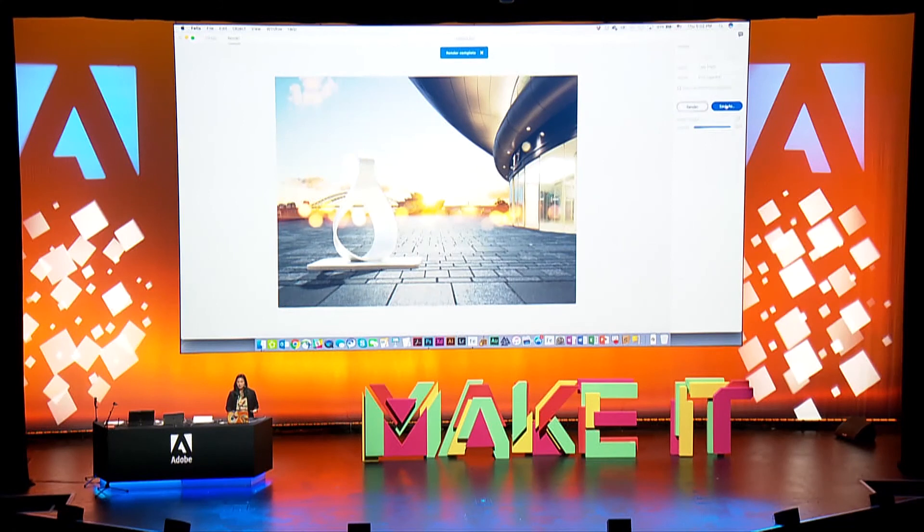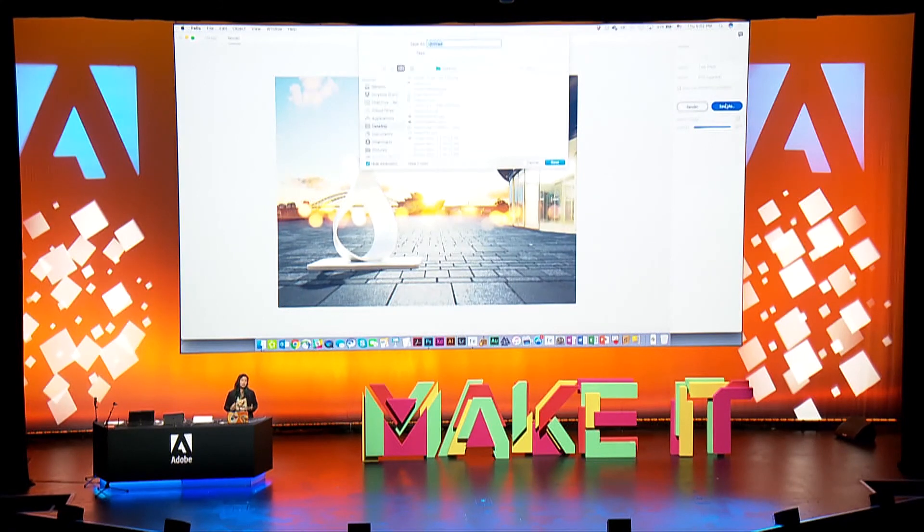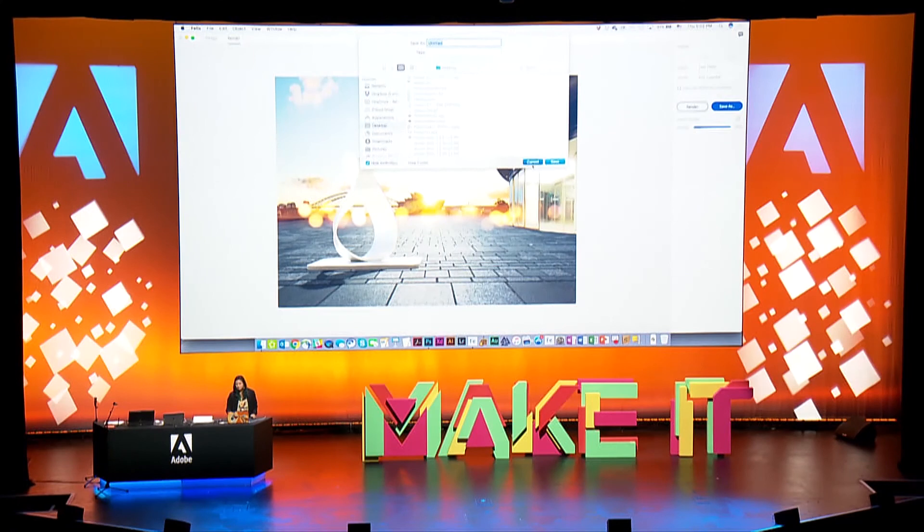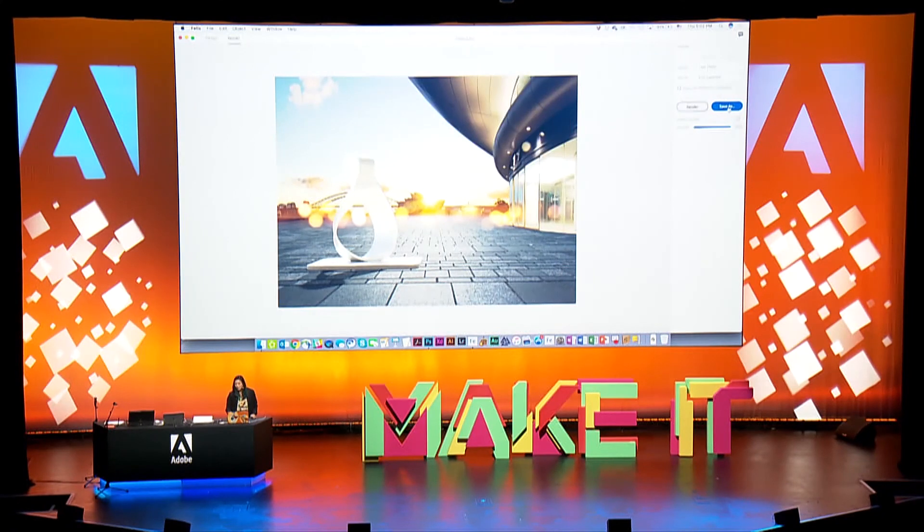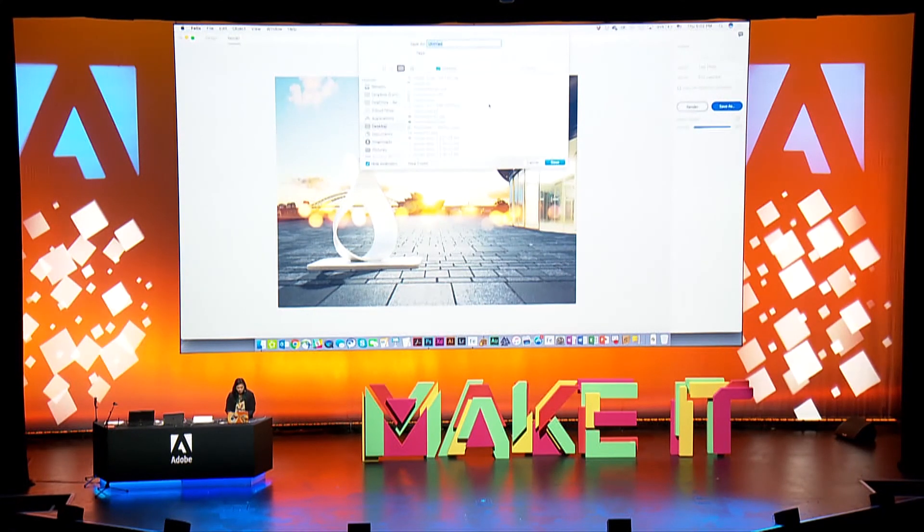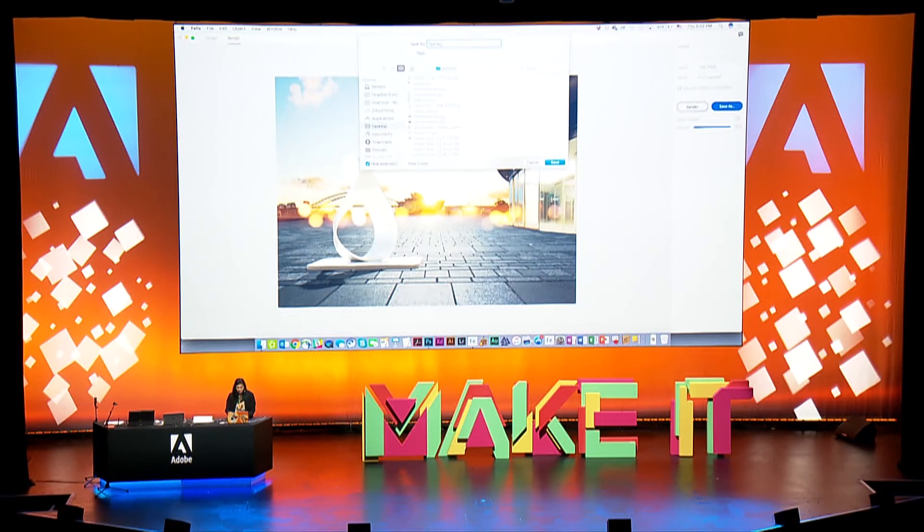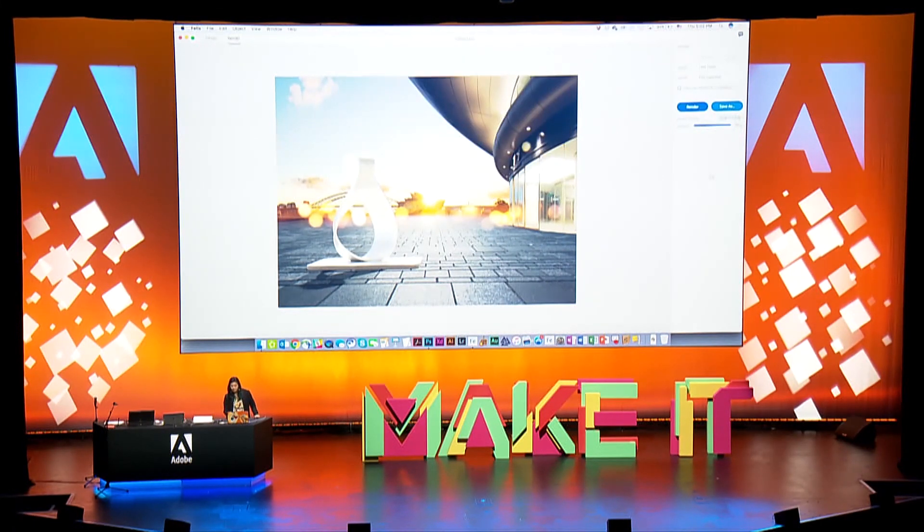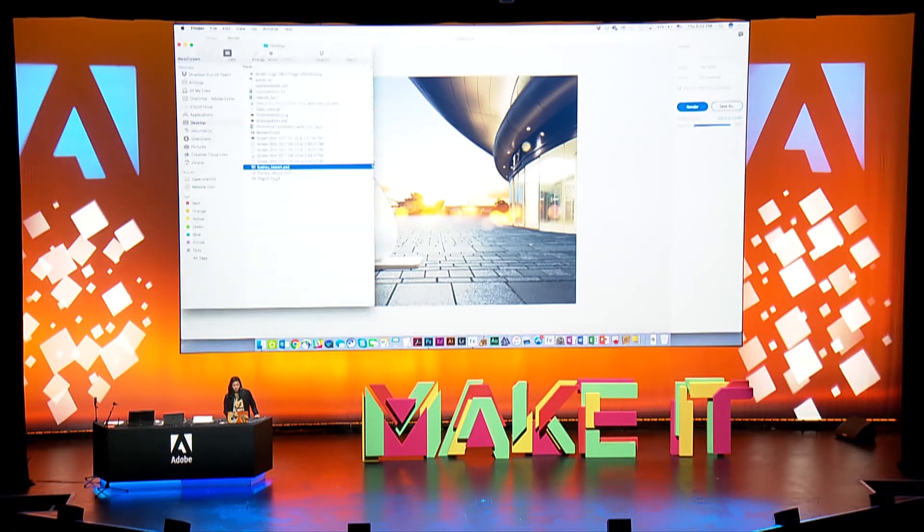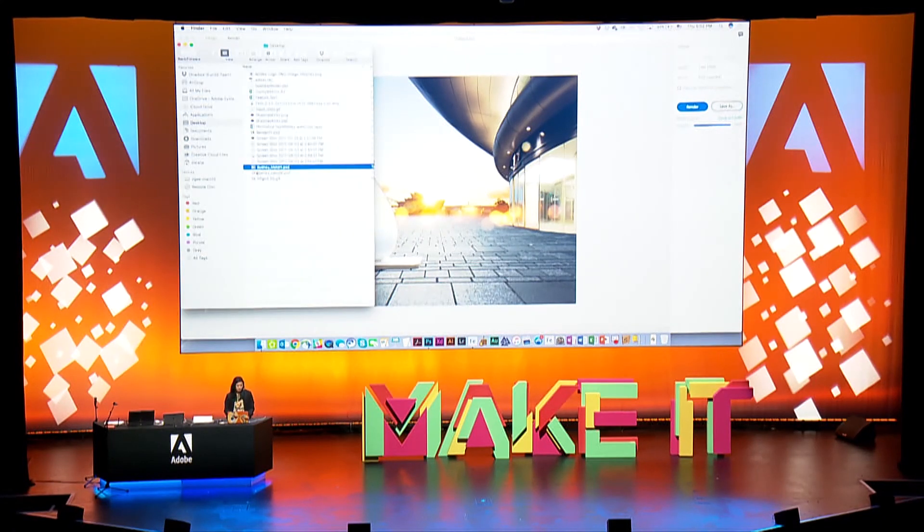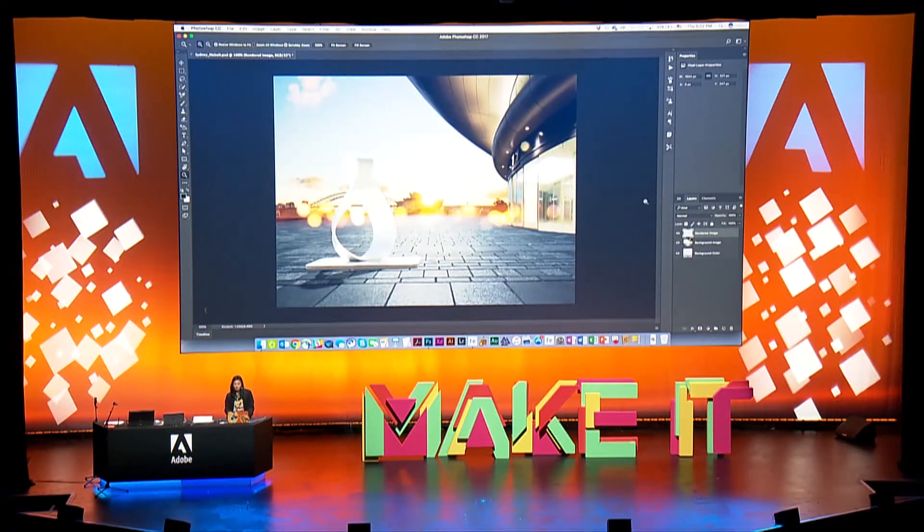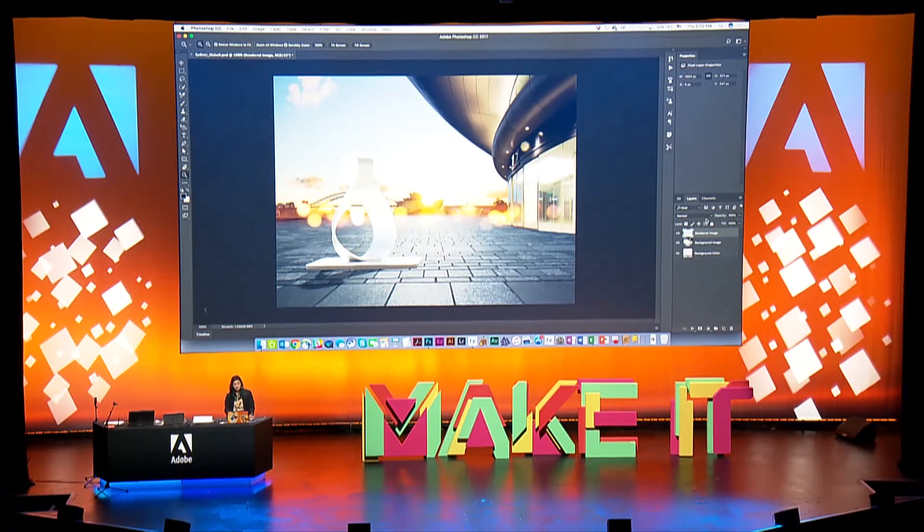This actually finished and that's fine, but at any point in the render I can say save as if I want to see like a test render and I don't want to wait for it to complete rendering. So I'll say save as and let's call this Sydney, make it, saves it to my desktop, show in Finder. Let's drag that to Photoshop.